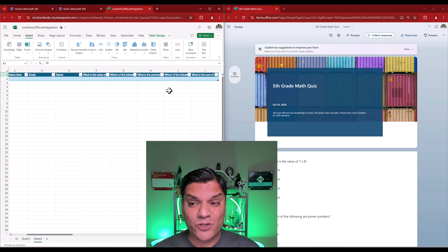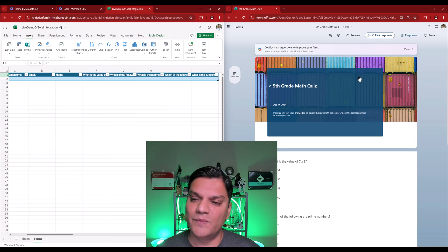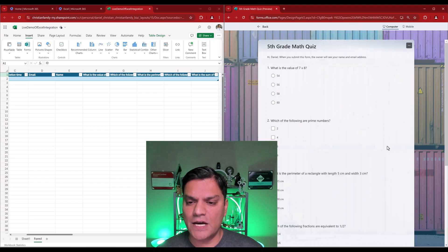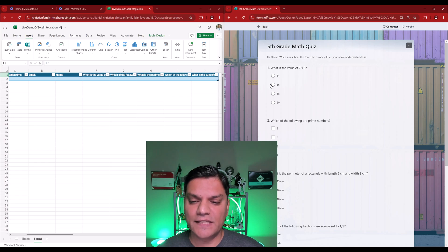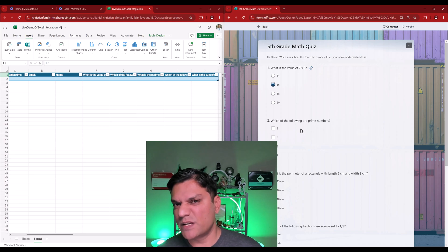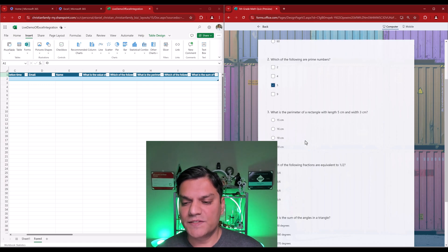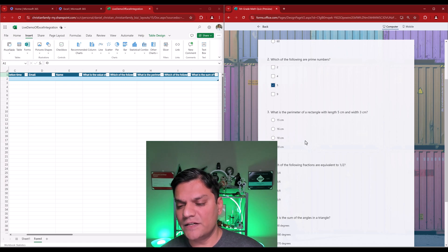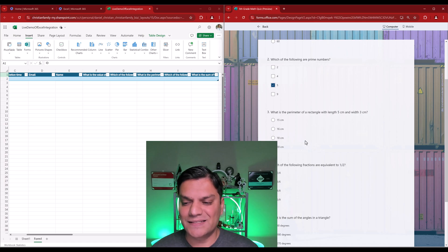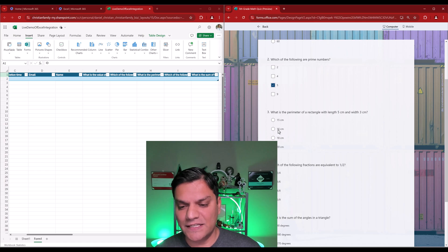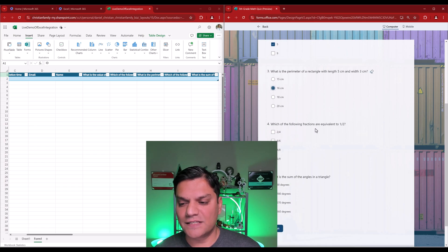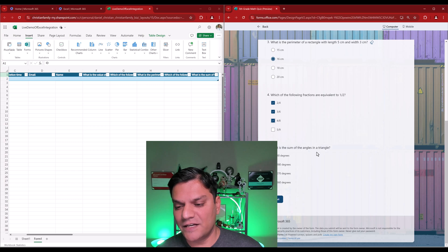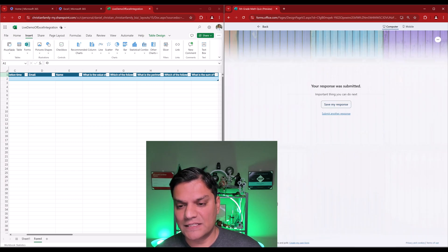So, what's the first thing we want to do? Test it just to make sure that the answers are coming in. So, I'll go and click on the preview on the right side. I'll go and do start now. What is the value of 7 times 8? That's 56. Which of the falling numbers are prime numbers? Prime numbers are those which only can be divided by itself. So, I'll go and select as 5. What is the parameter of rectangle with length 5 centimeters and 3 centimeters? That's 5 plus 5 is 10. 3 plus 3 is 6. Well, 10 plus 3 is 16. So, I'll go and do that over here. And which of the falling fractions are equal into half? Well, I know it's at least this one and that one and that one as well. Then, what is the sum of the angles in a triangle? Well, that's 180 degrees. So, I'll go and do that. Click on submit.